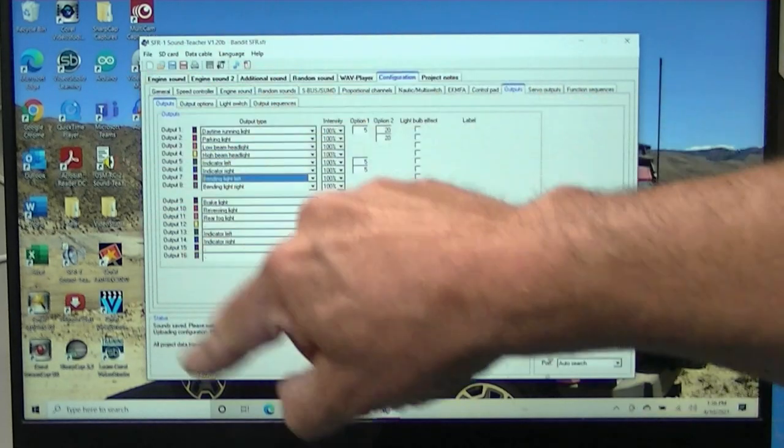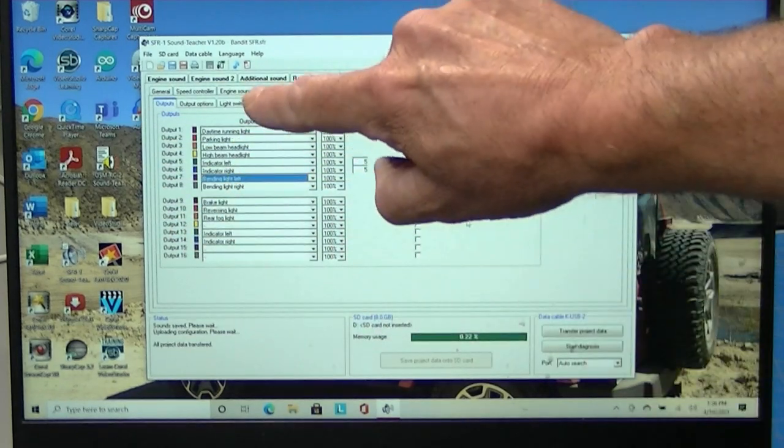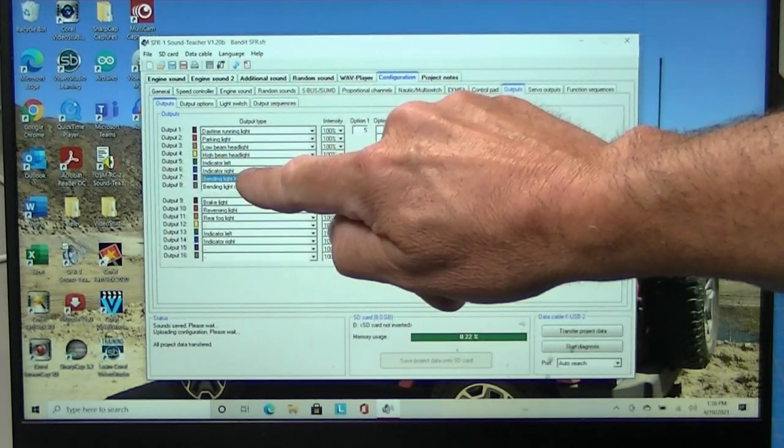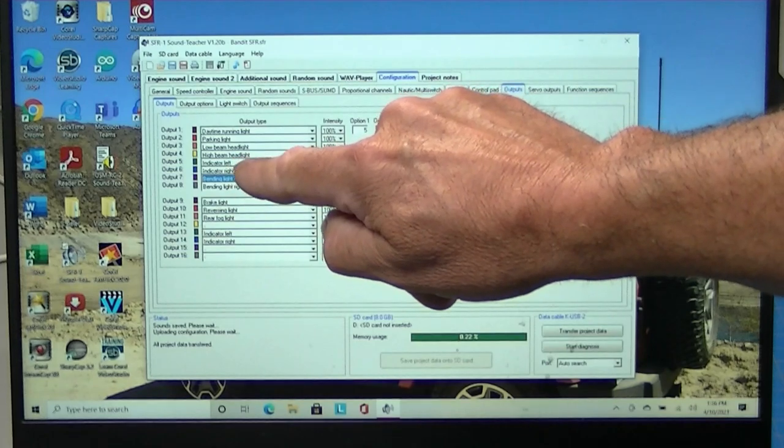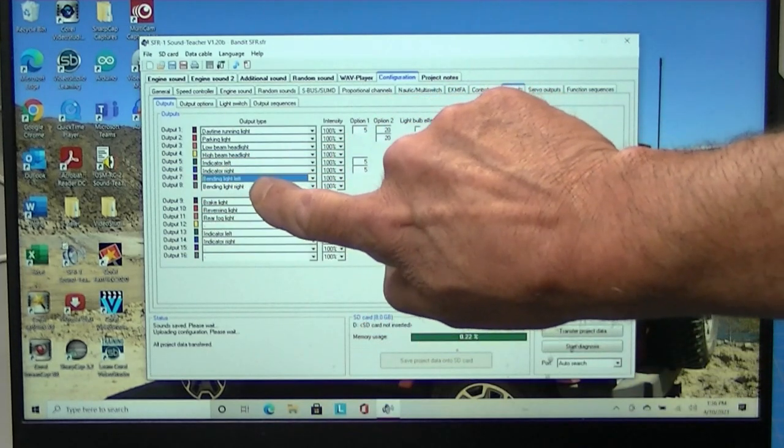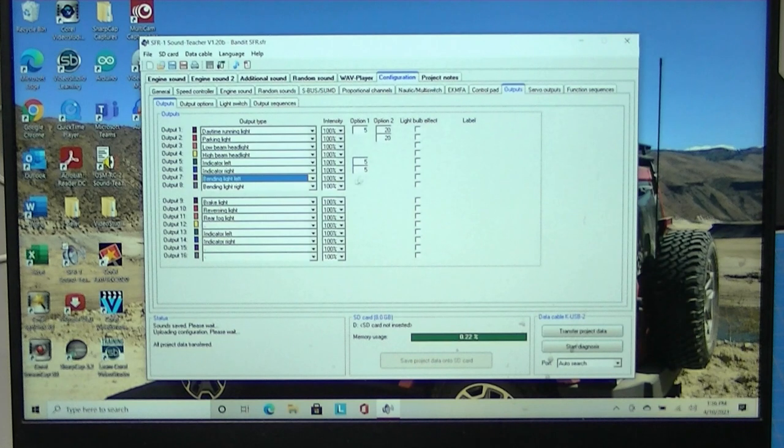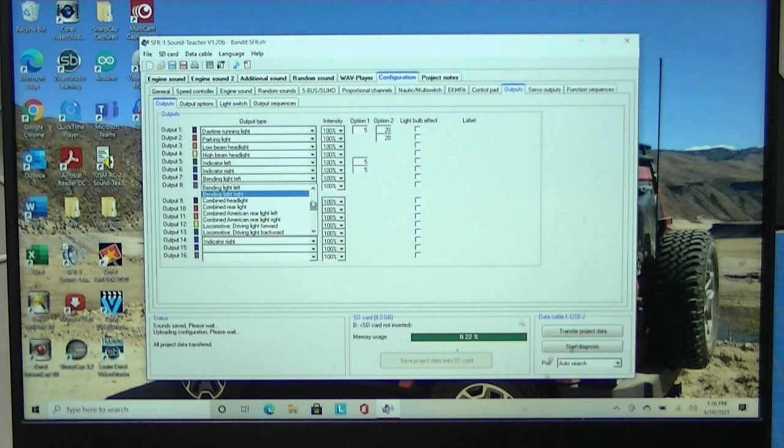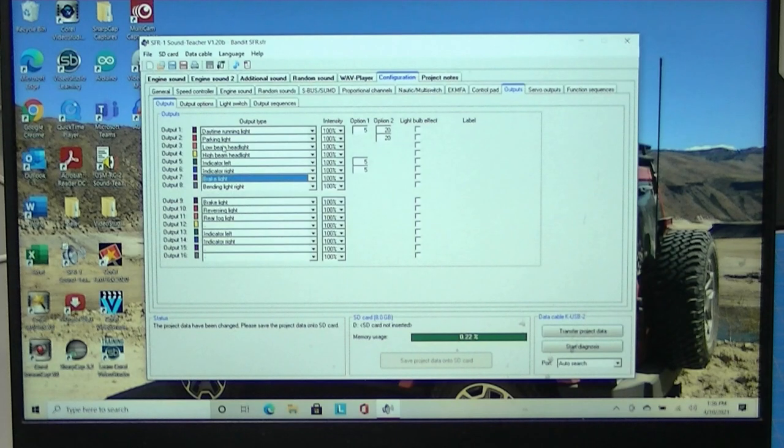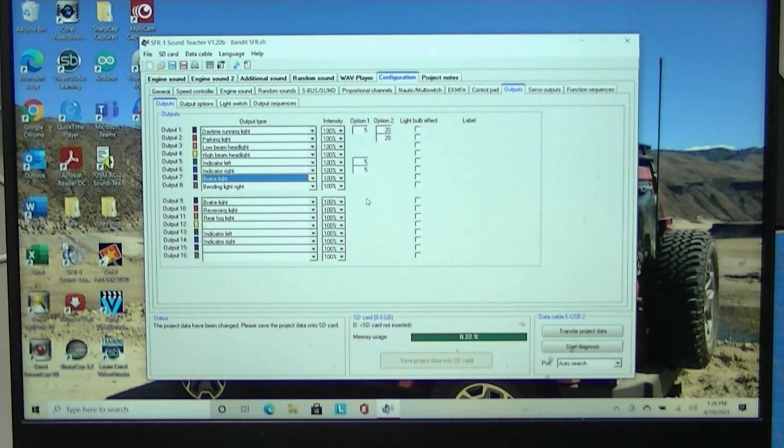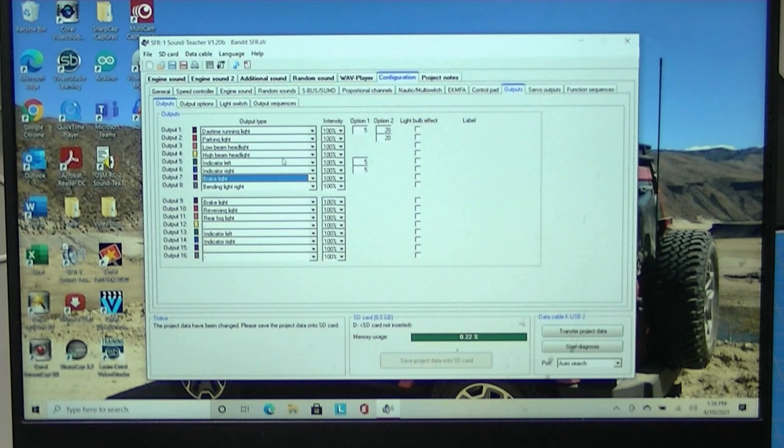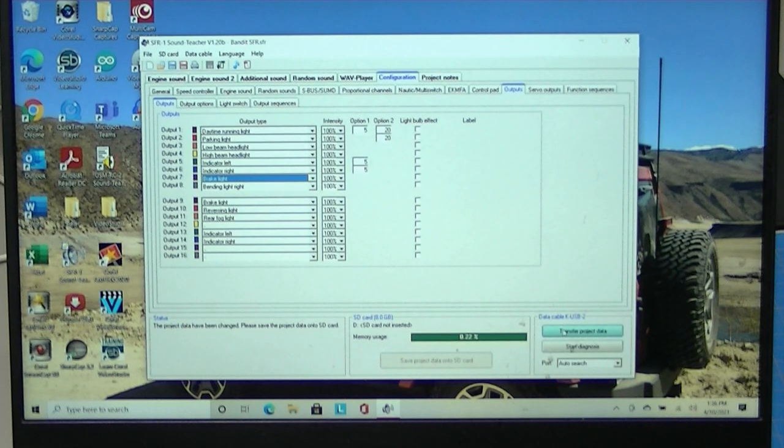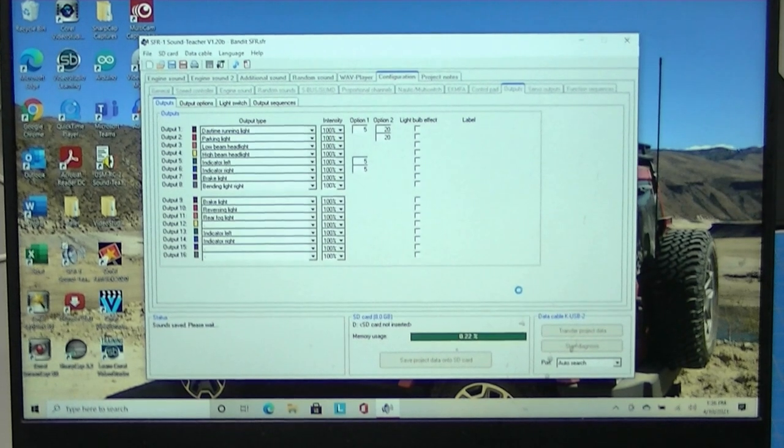So you can see here our outputs tab and again we hooked up number one daytime running lights and we hooked up number five left turn signal. Output seven and eight here are bending lights and we're not going to use bending lights. I think bending lights they use in Europe for illuminating corners. So I'm going to change this bending light to a brake light. So number seven is now a brake light. So we're going to hook up a bulb to that and see how that works. We'll transfer the project data here.